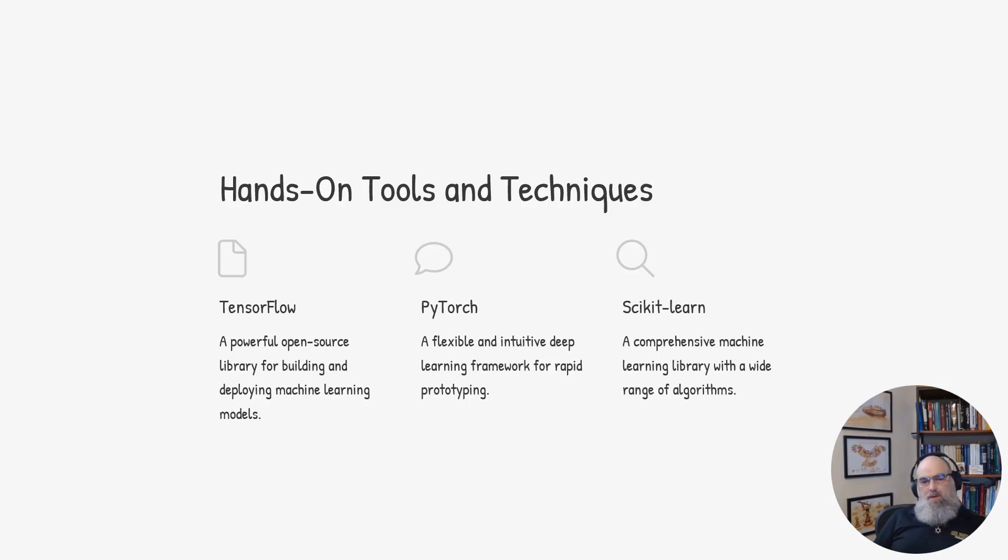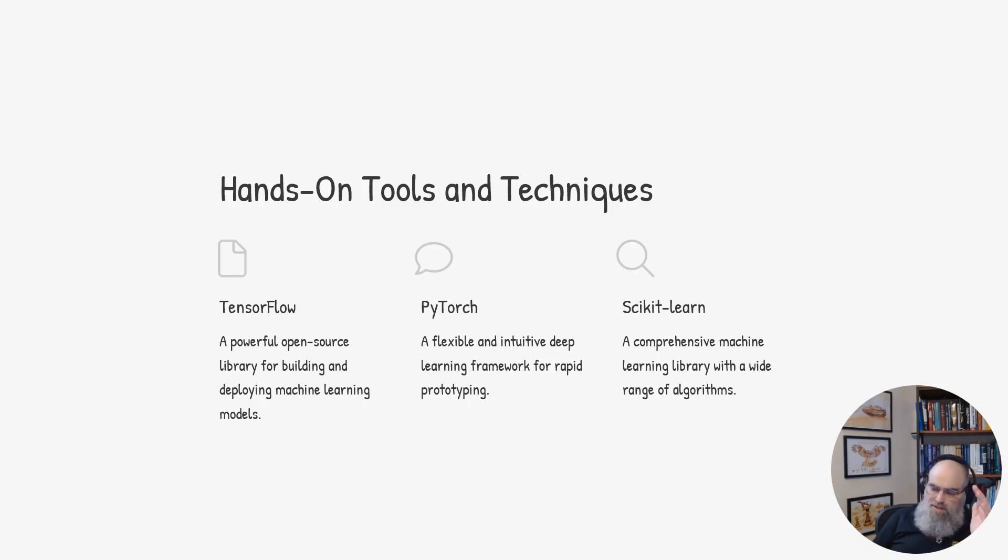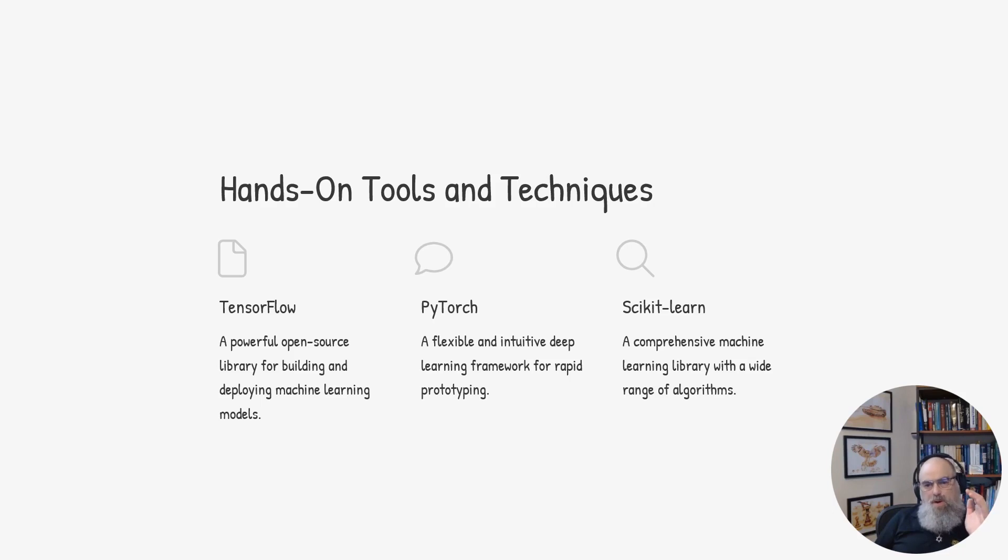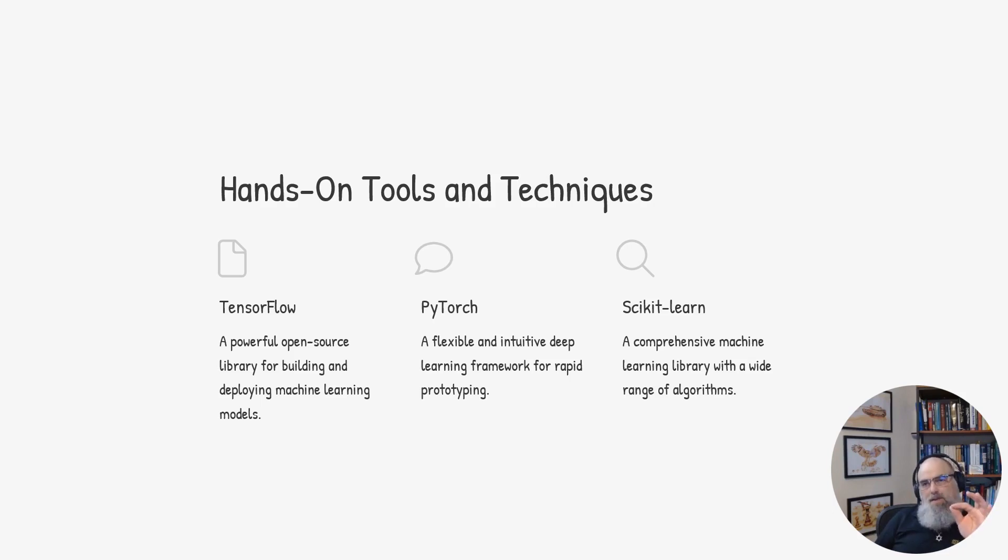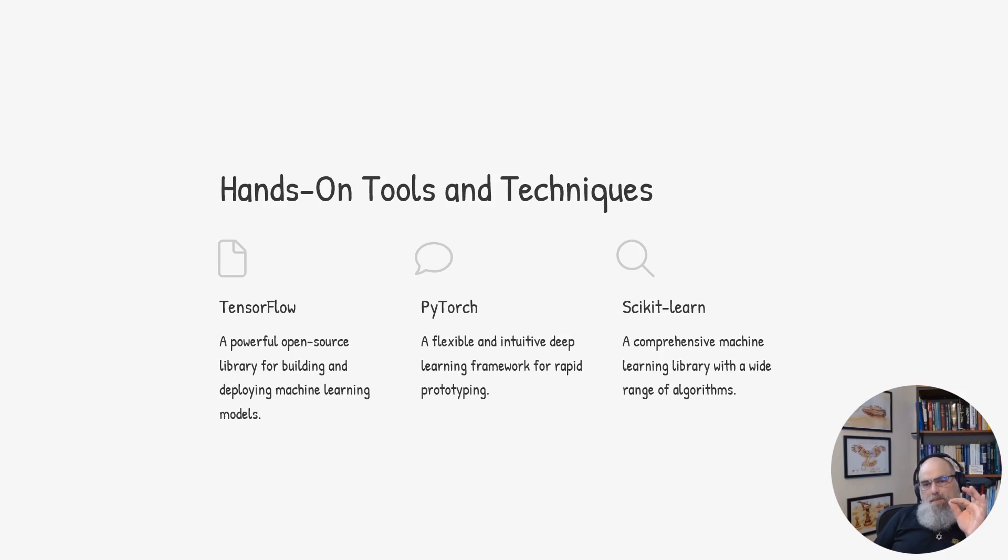Everything we will do is hands-on, and we will use the following tools. First, some of the code that we will go through will be in MATLAB. Second, the framework that we will use is Python, and in Python we will use TensorFlow, PyTorch, and scikit-learn.